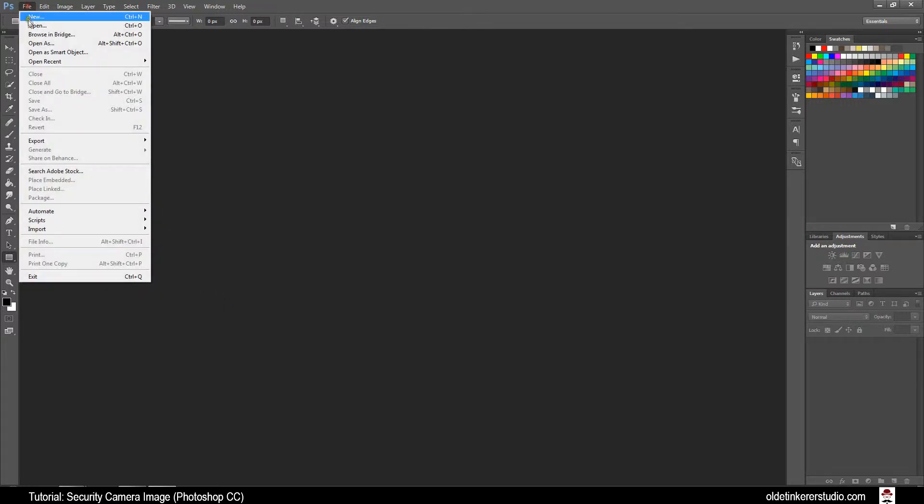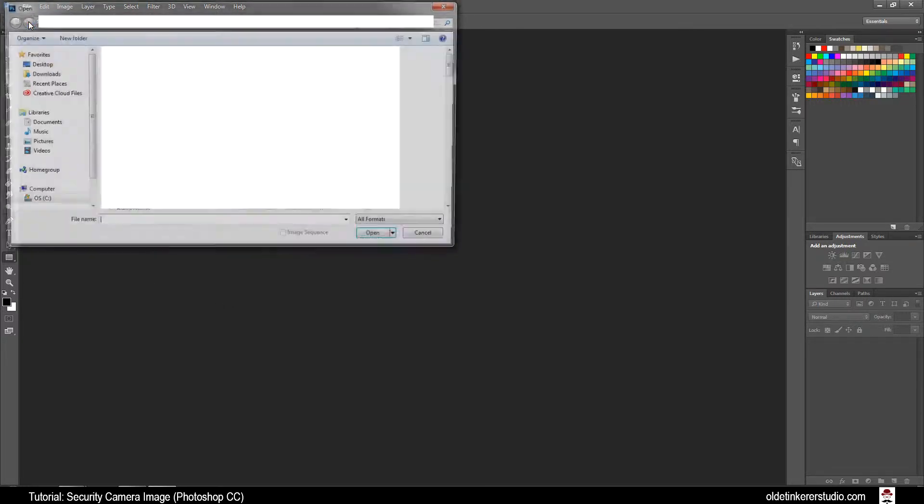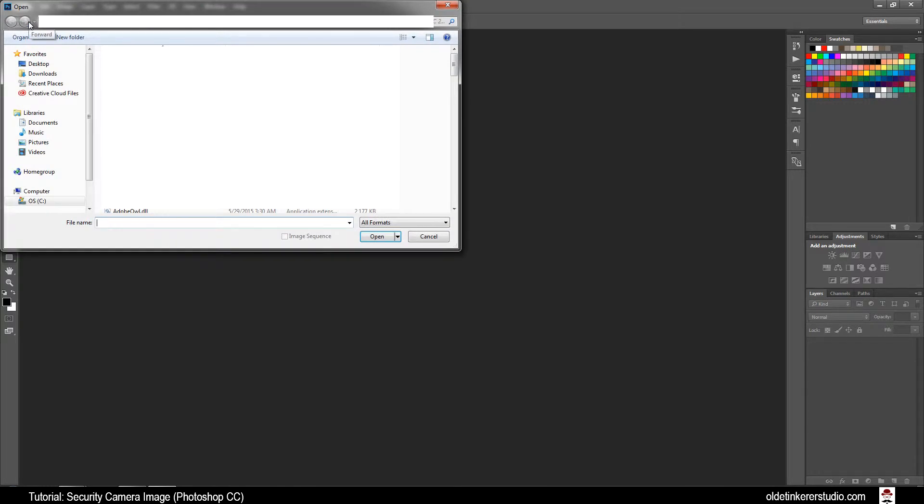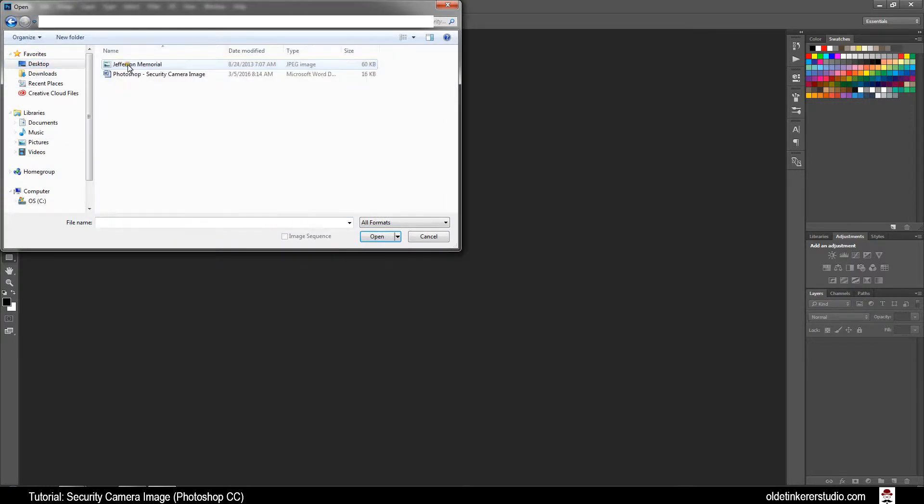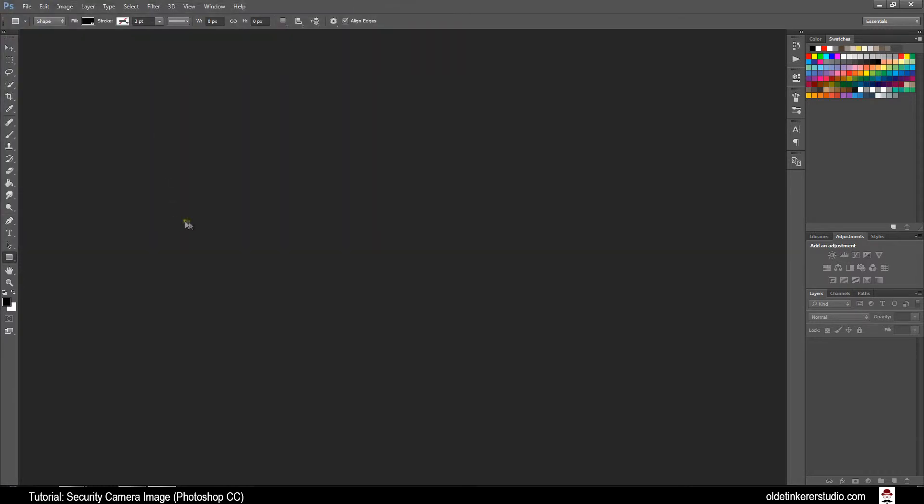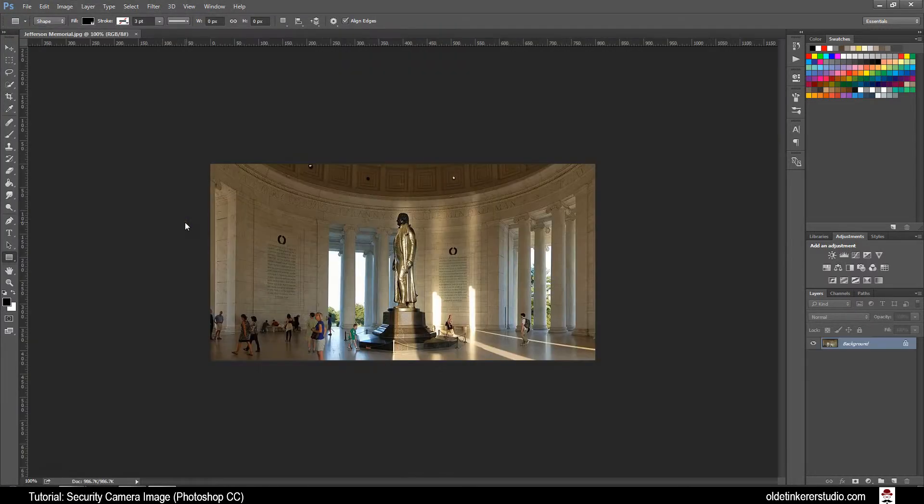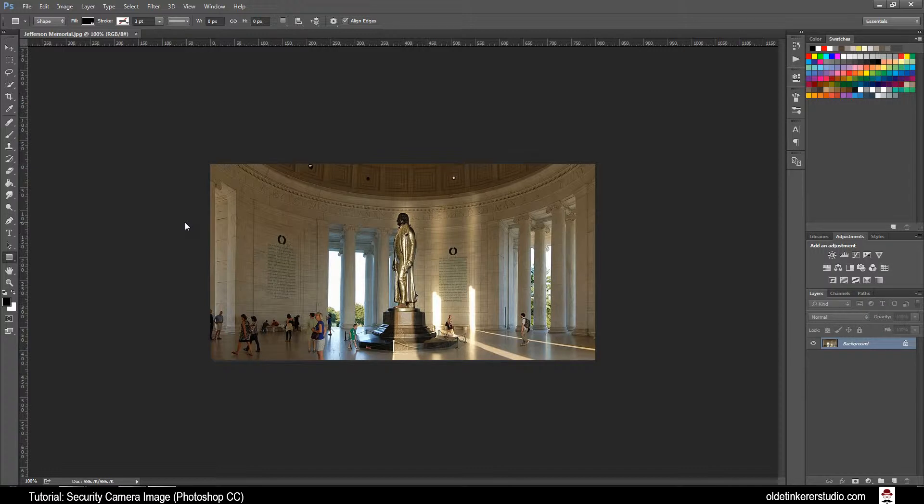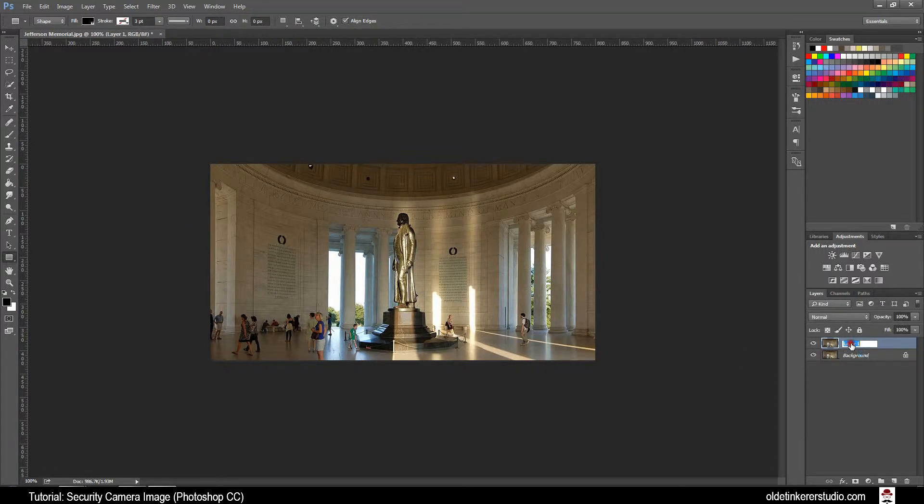Open the image of the Jefferson Memorial. Make a copy of this image using Ctrl-J and rename this layer Base.